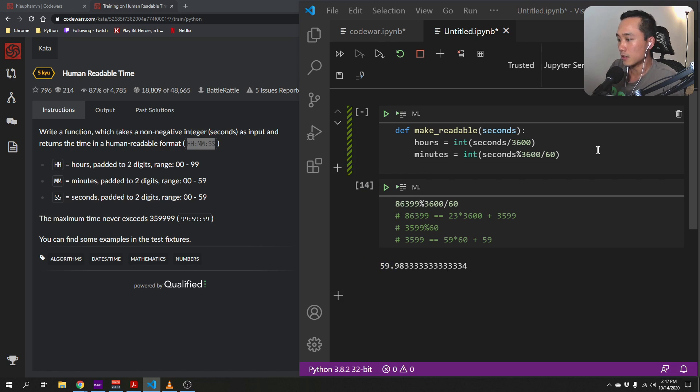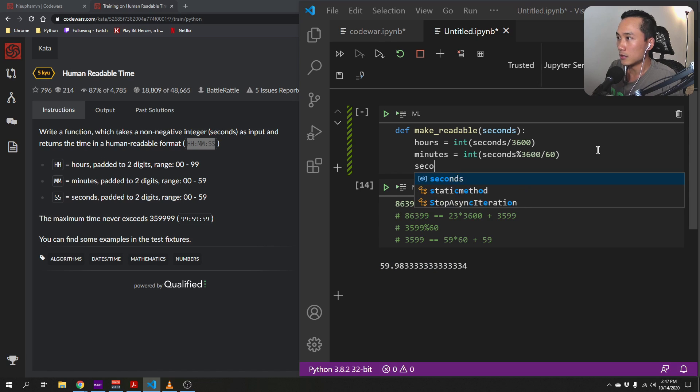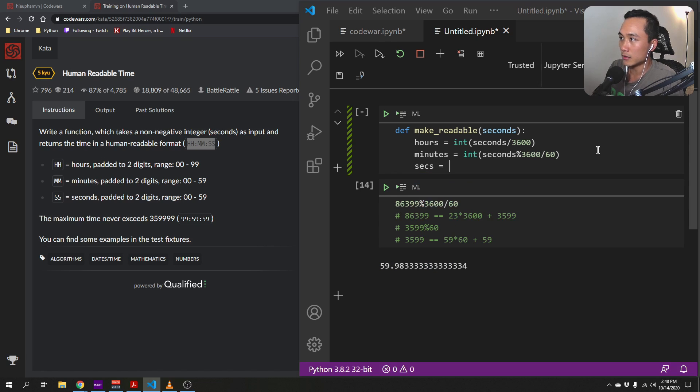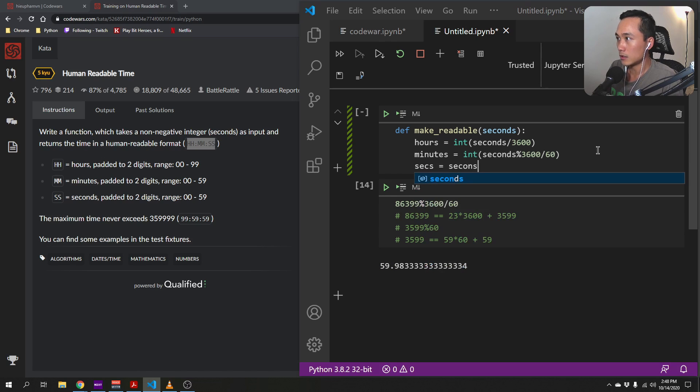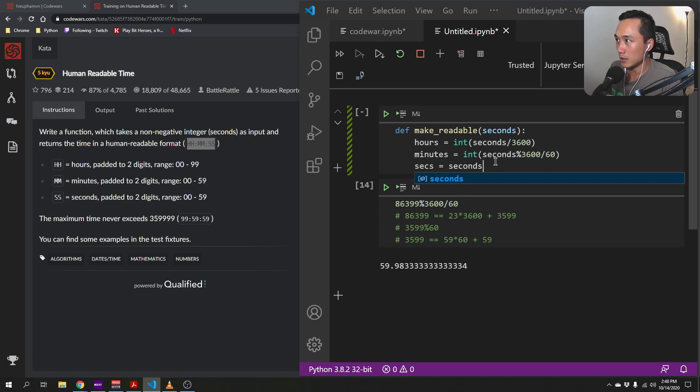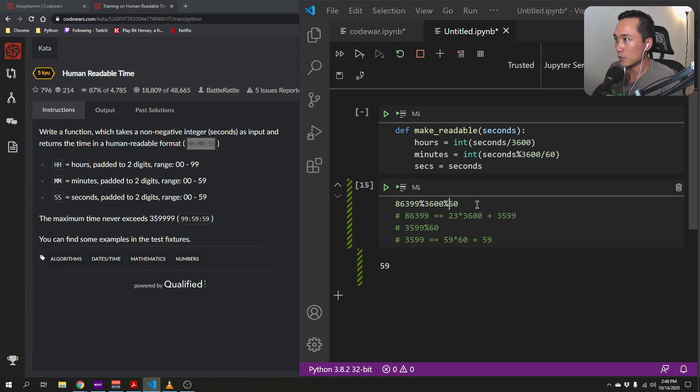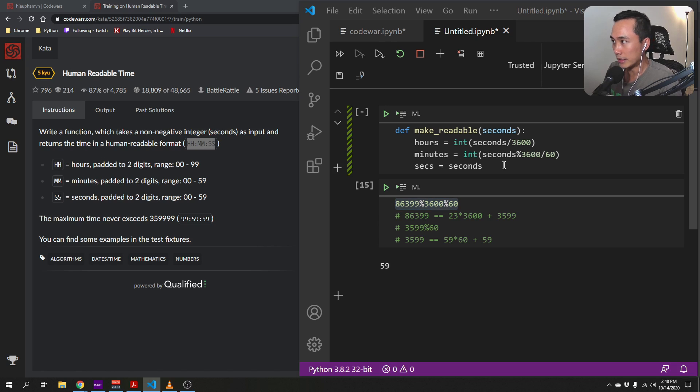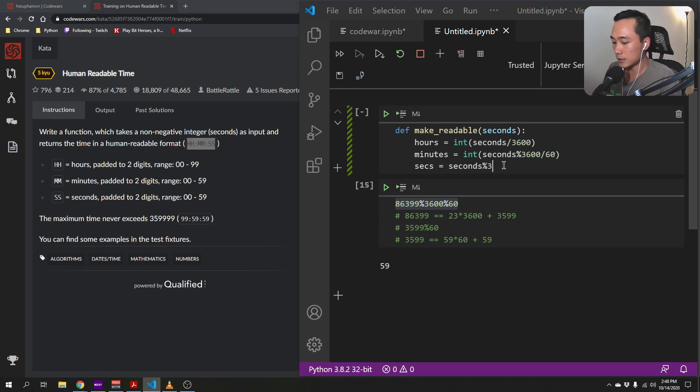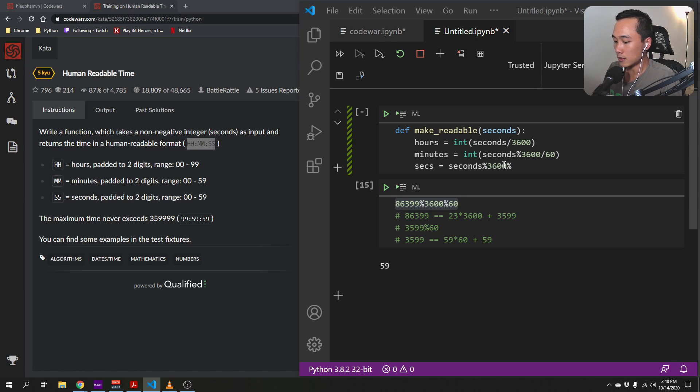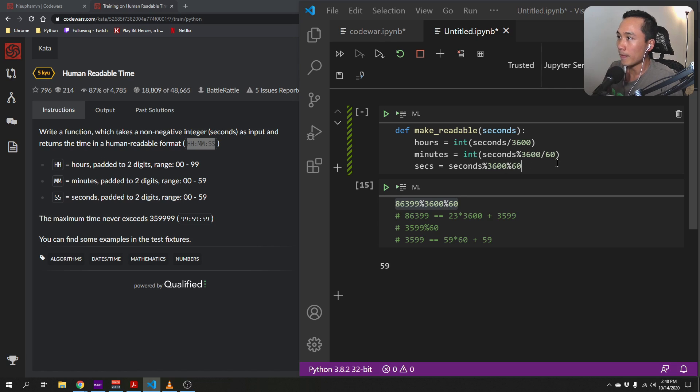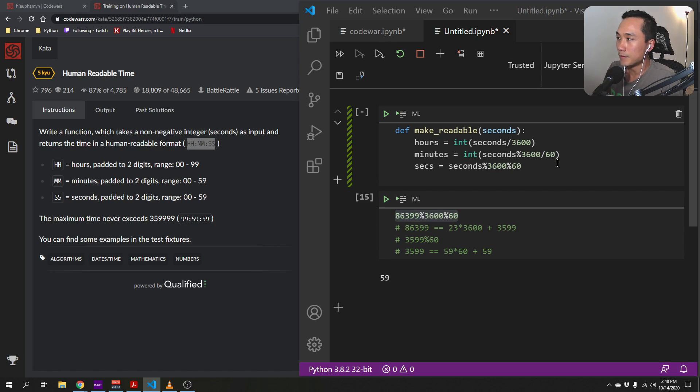And then the number of seconds, let's just call sec equal to seconds. So the number of seconds would be, we get another remainder, which is, so we do a chain modular, 3600, and then another 3600, I mean, another 60, right?